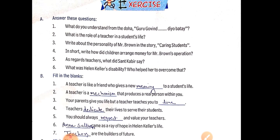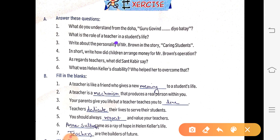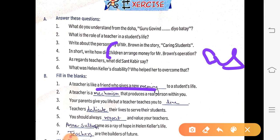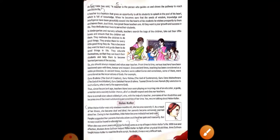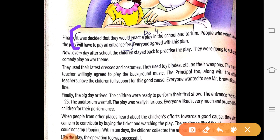Answer number four: In short, write how did the children arrange money for Mr. Brown's operation. It was decided that they would enact a play in the school auditorium. People who wanted to see the play would have to pay an entrance fee. This is your answer number four.